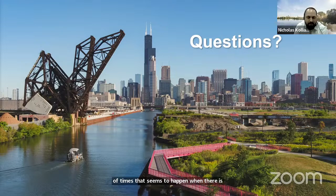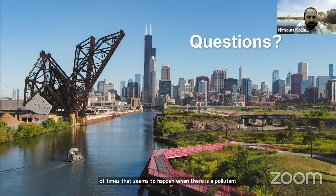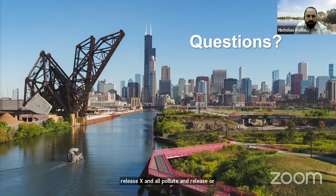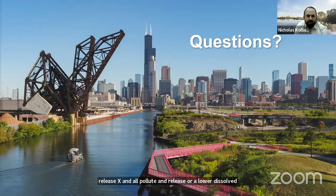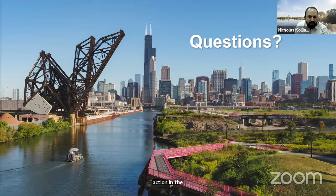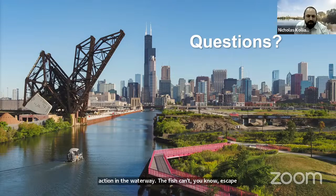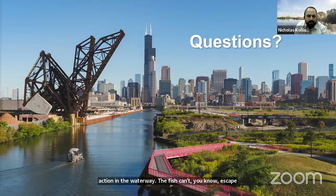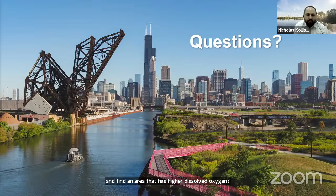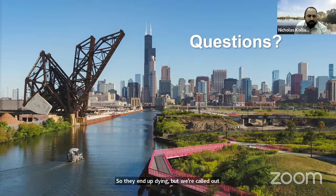We have found new species in the waterways due to water quality improvements. A lot of times, degraded waterways tend to host more tolerant species, such as carp and other hardy fish, and less of the more intolerant species, such as the banded killifish or smallmouth bass — more sensitive species that are sensitive to water pollution.